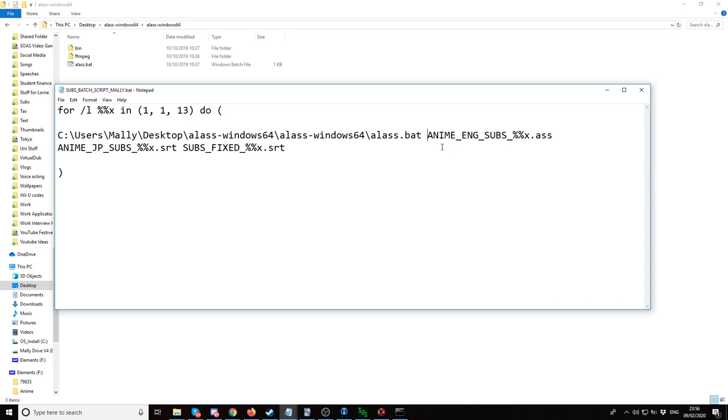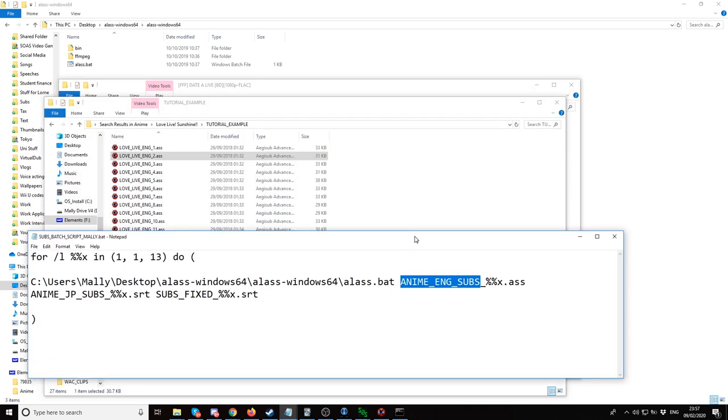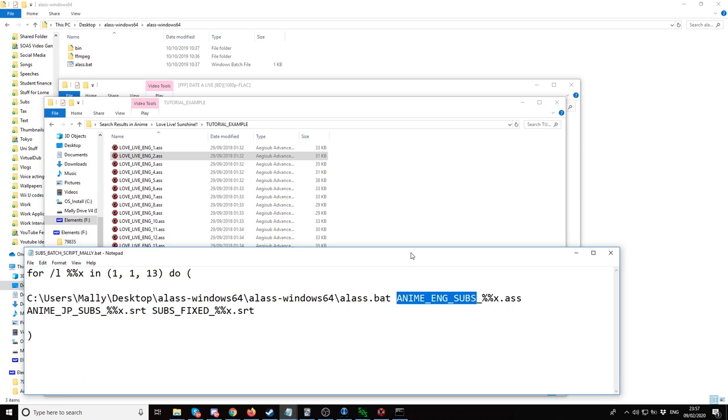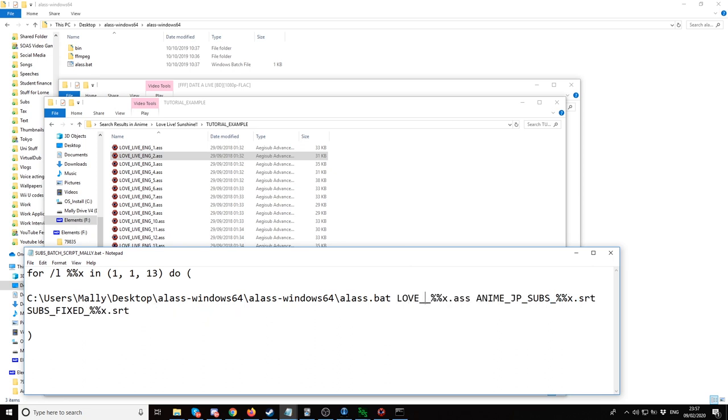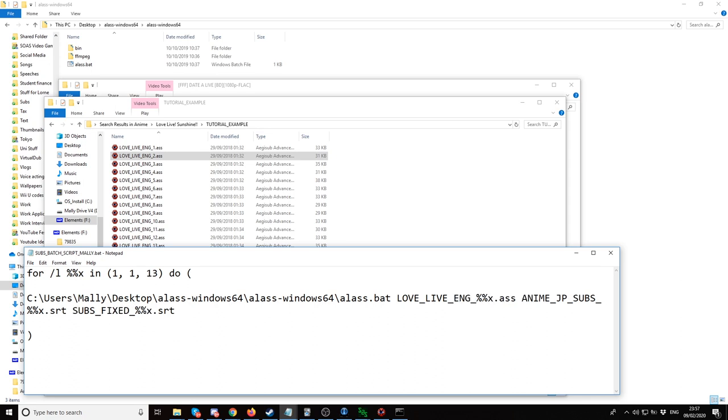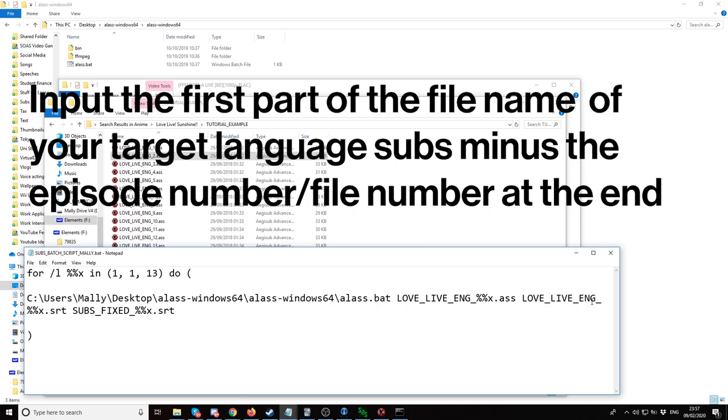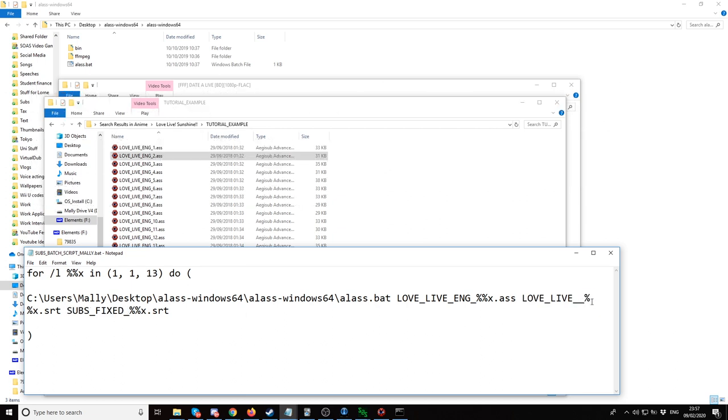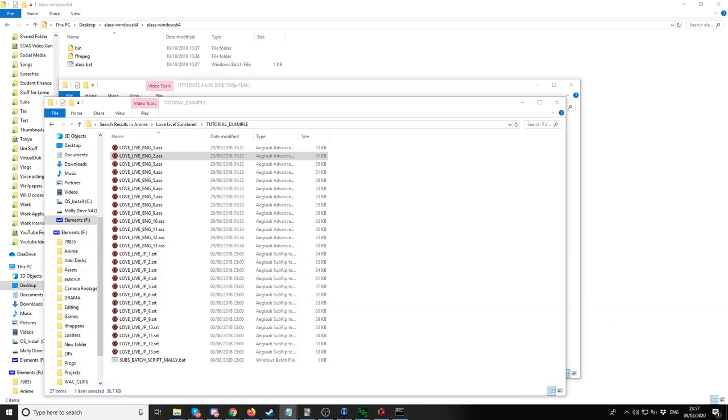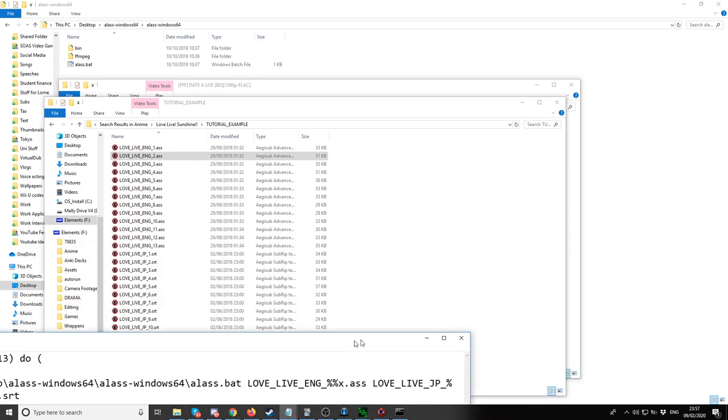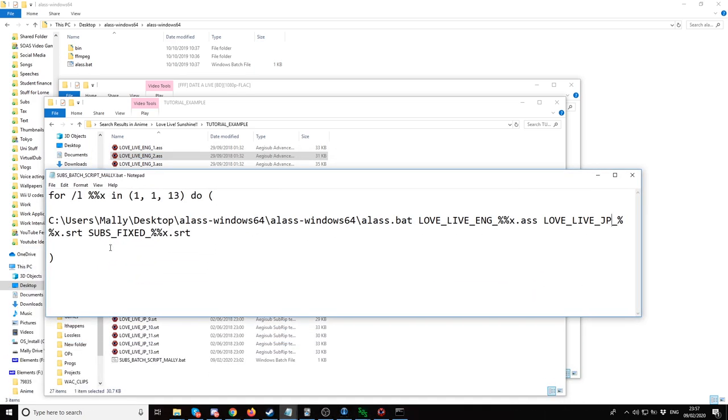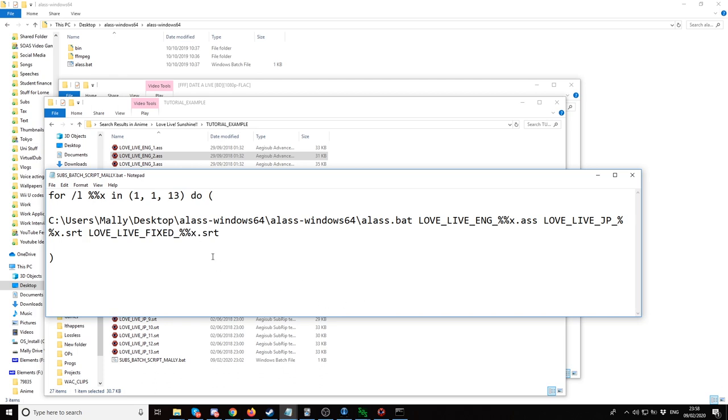These are the subtitles what we'd want to sync, our original subtitles that are timed to the video. So love live ing, that's what they're called, and it's going to go from 1 to 13. Then we'd want to do the same thing for where it says anime.jp subs. Paste in love live jp. That's what it's going to be called. Then what we'd want to call the fixed files, we just want to call them love live fixed. Then save this.